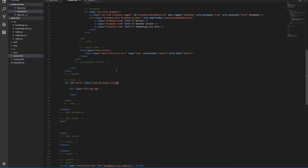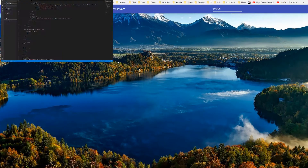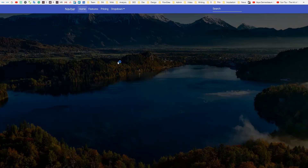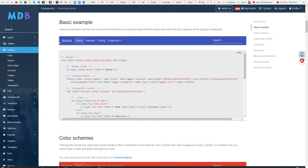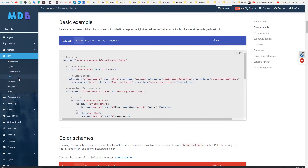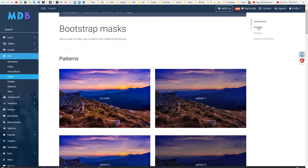Add HMBlackStrong class to the view element and save the file. When you refresh your browser, you will notice that the background becomes much more darker. Thanks to that, our content will be well visible. You can easily manipulate the color and intensity of the mask. Go to the mask documentation to read detailed info.